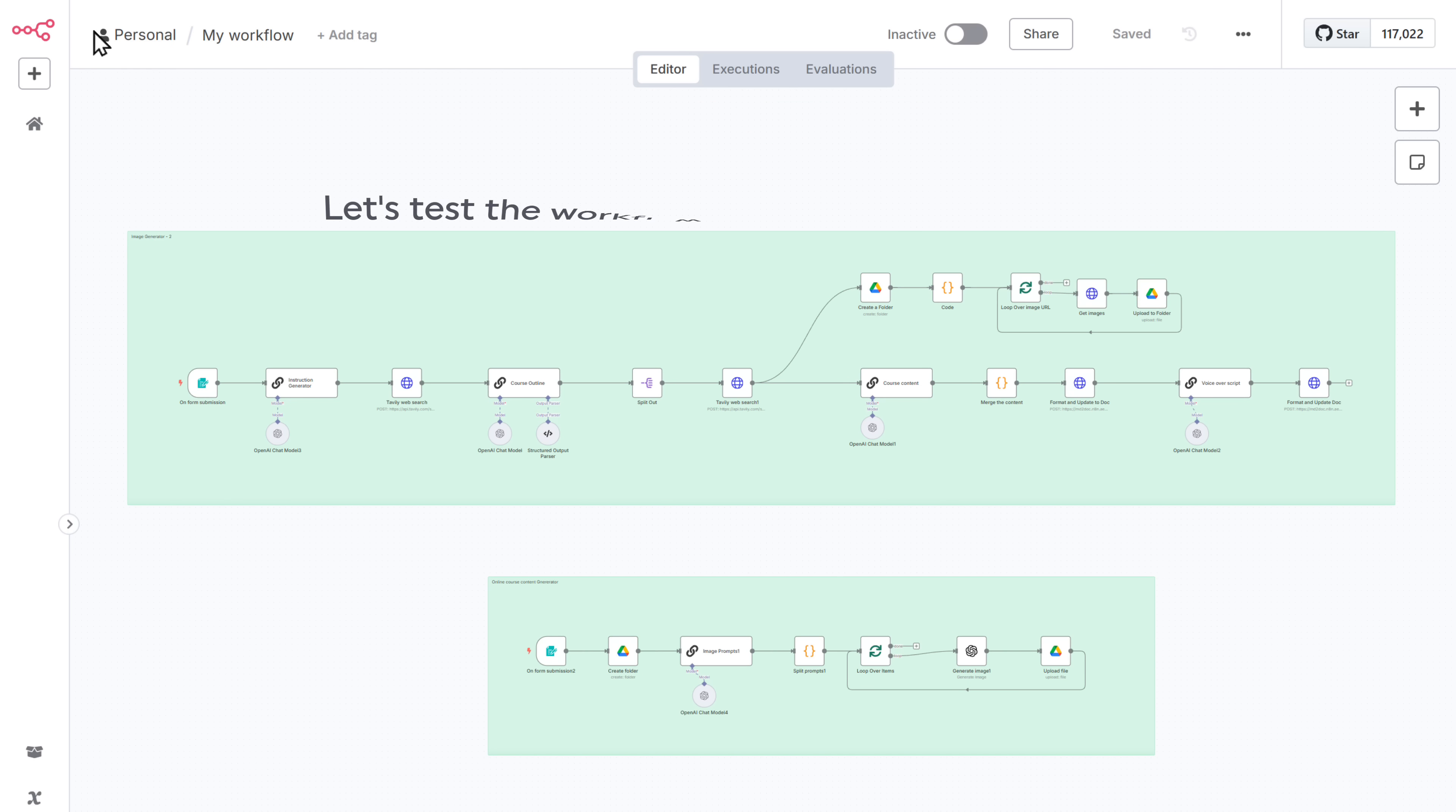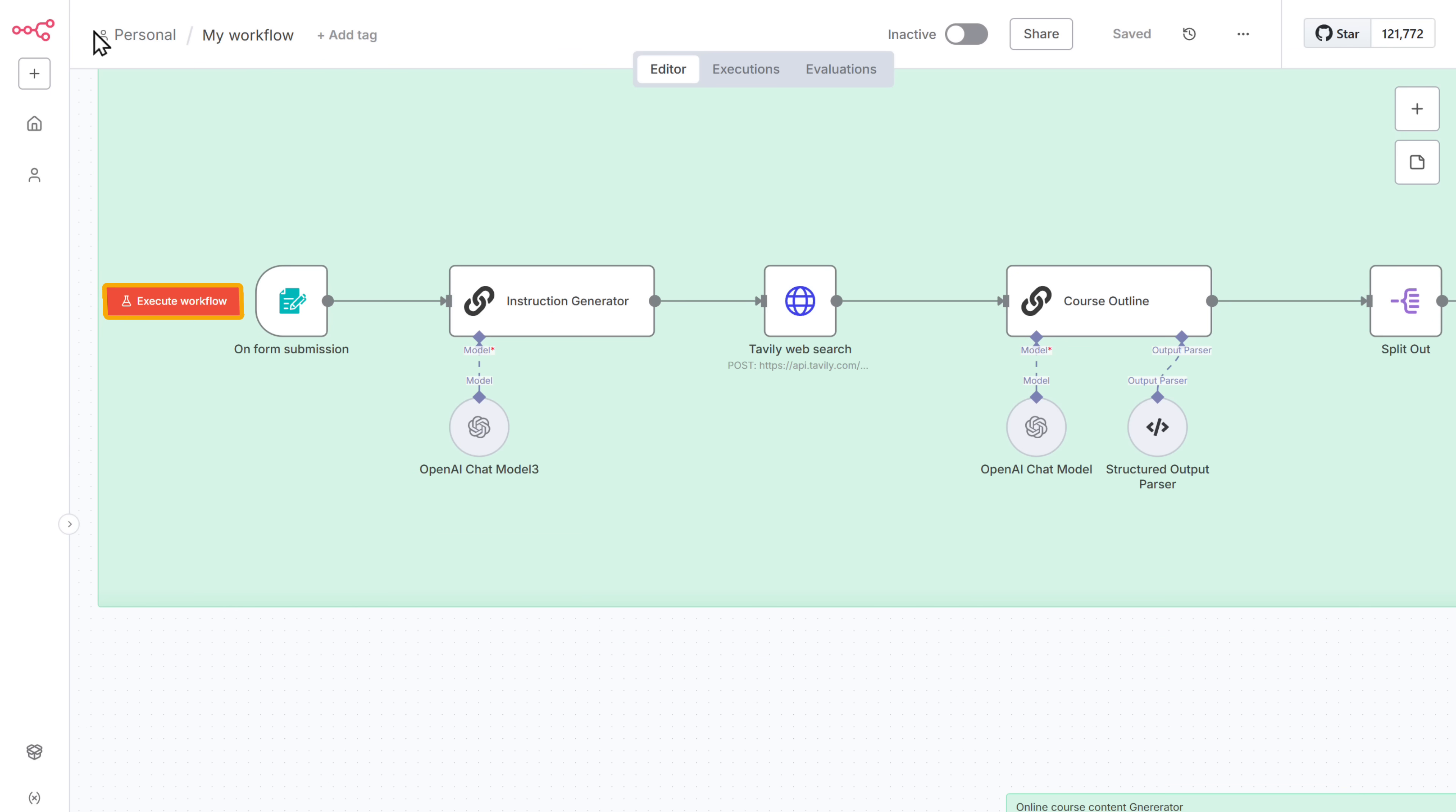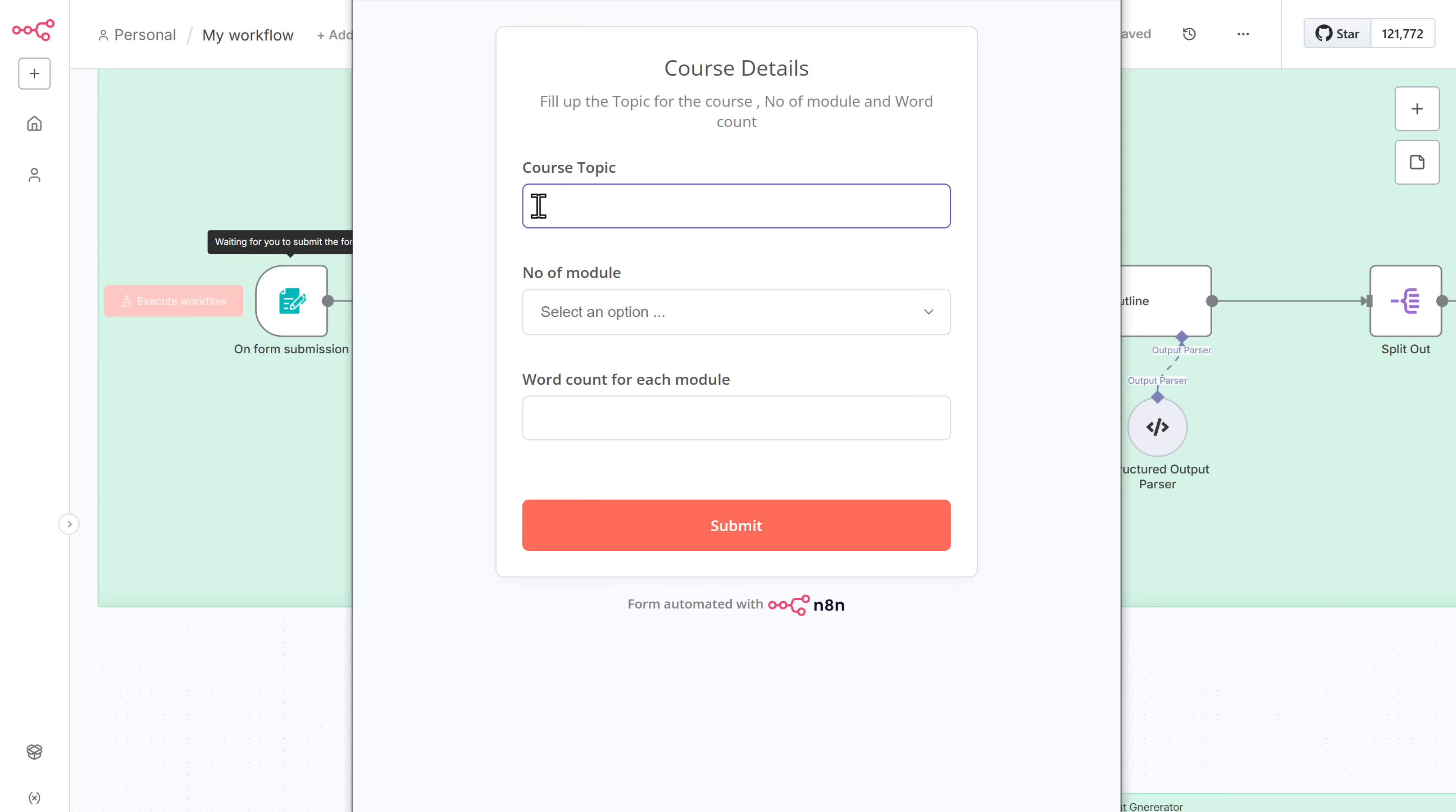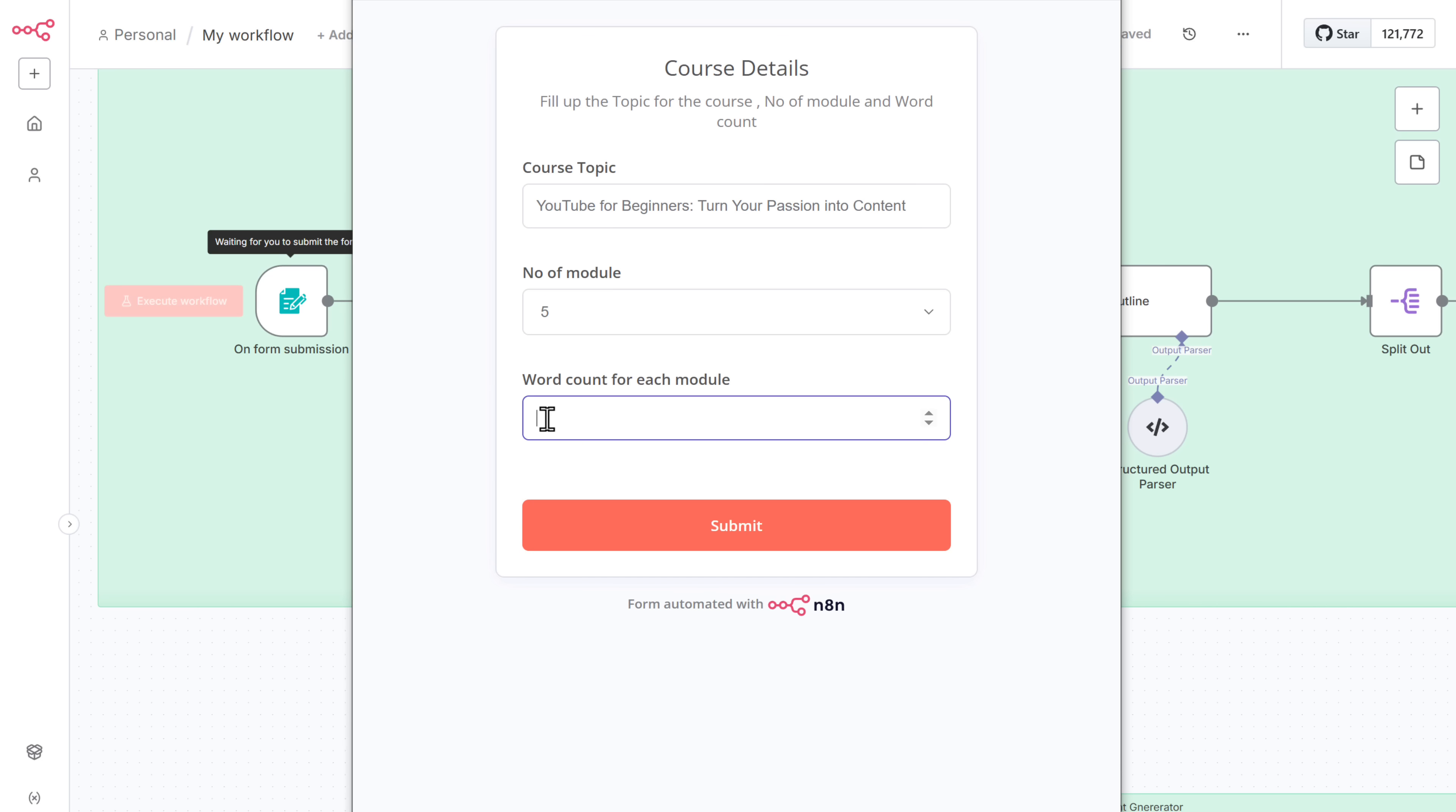Okay. Let's test the workflow. Click on execute workflow. And you'll get a form like this. Now enter the course topic. Choose the number of modules. And the word count for each module. Once done, click on submit.